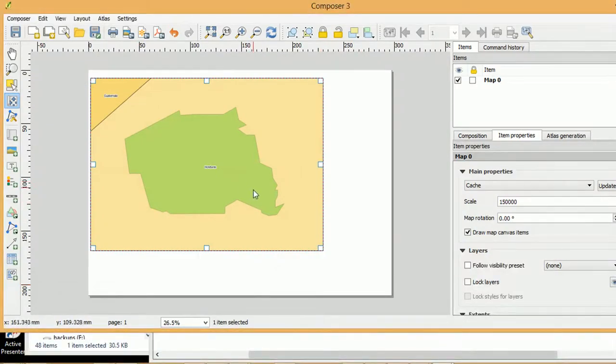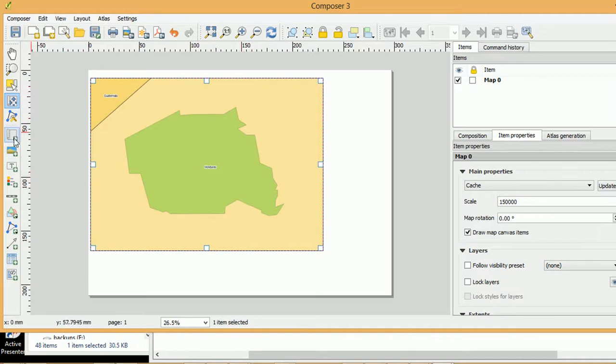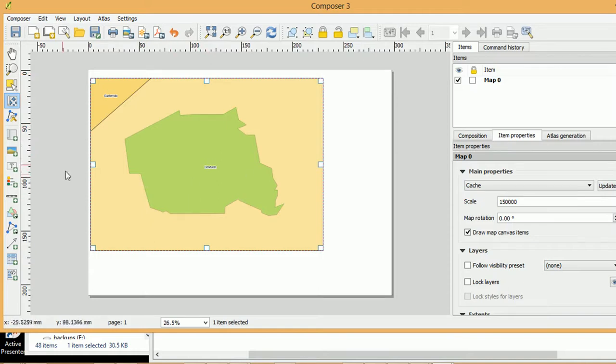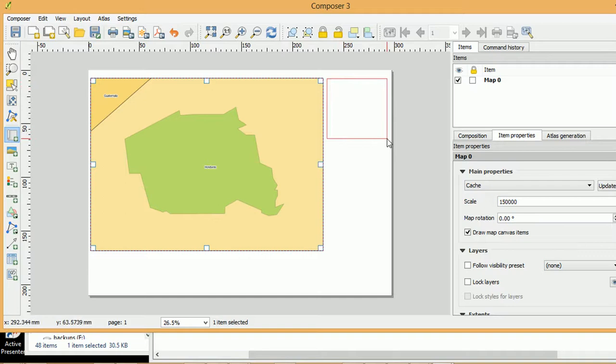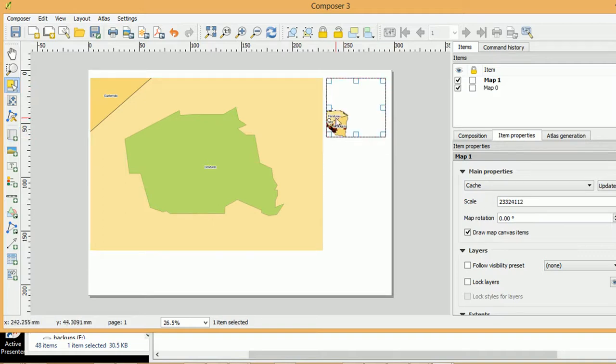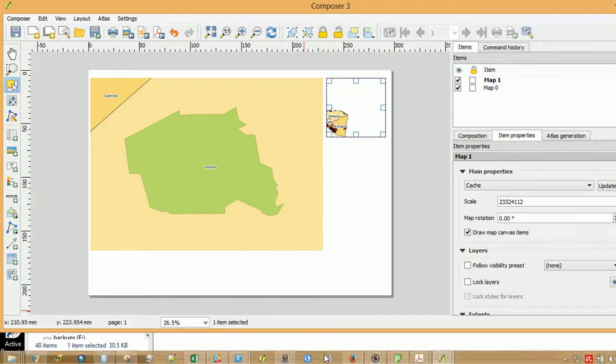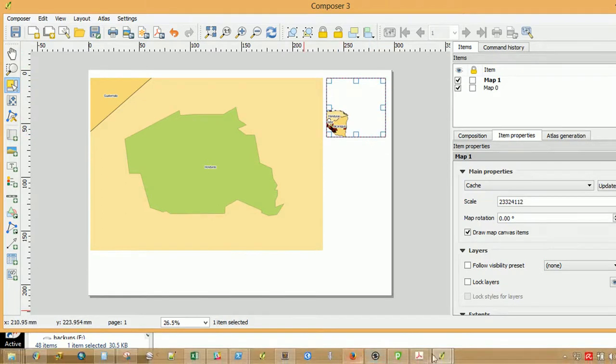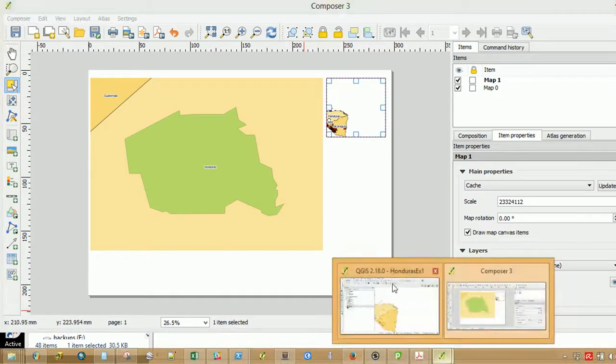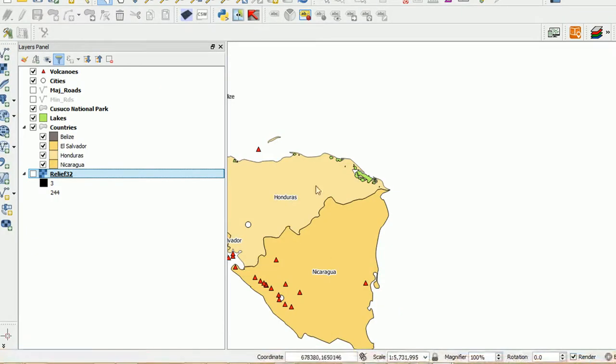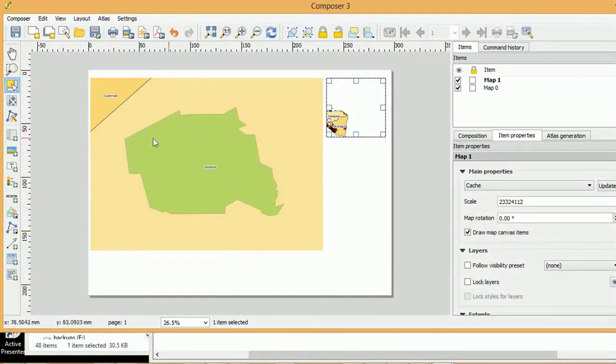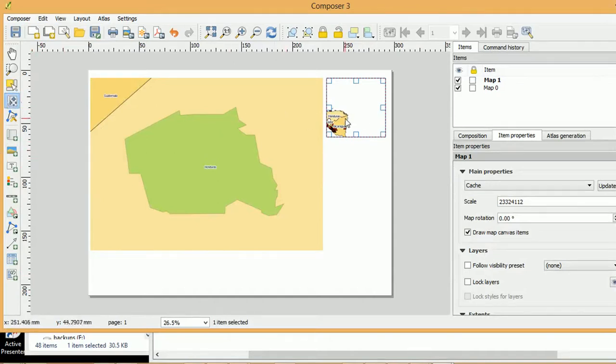One very useful thing to do often when you're outputting maps is to add a context map. So we'd like to see where Kazuko National Park is in relation to Central America. So for that I'm going to draw a new map window up here. And again it has updated with what we've got in our current map window in QGIS. So I'd like to pan that over obviously so that we can actually see it. There it is.